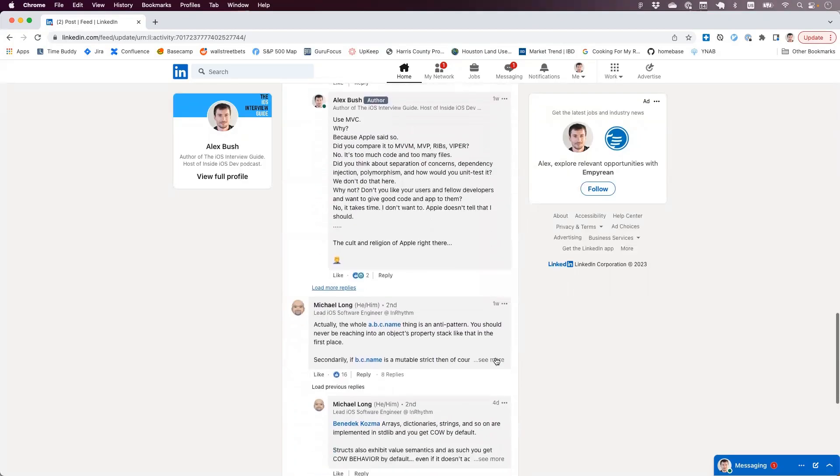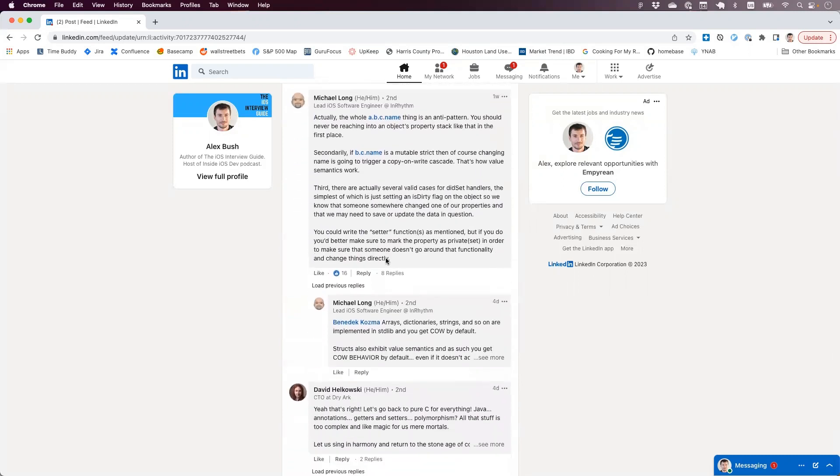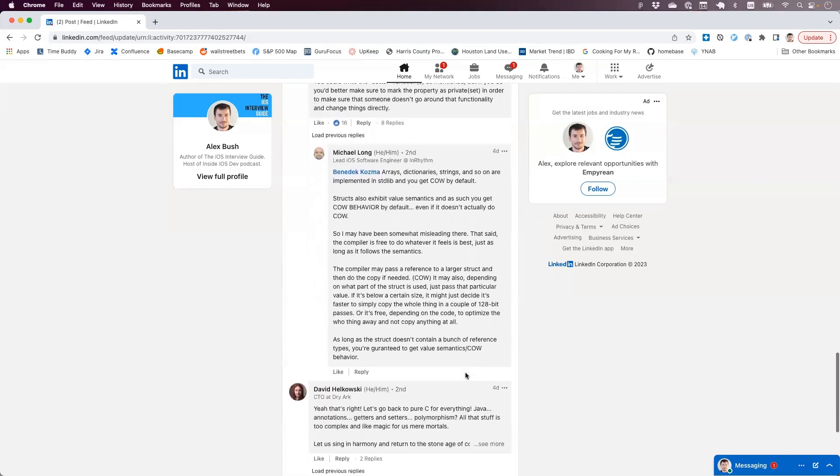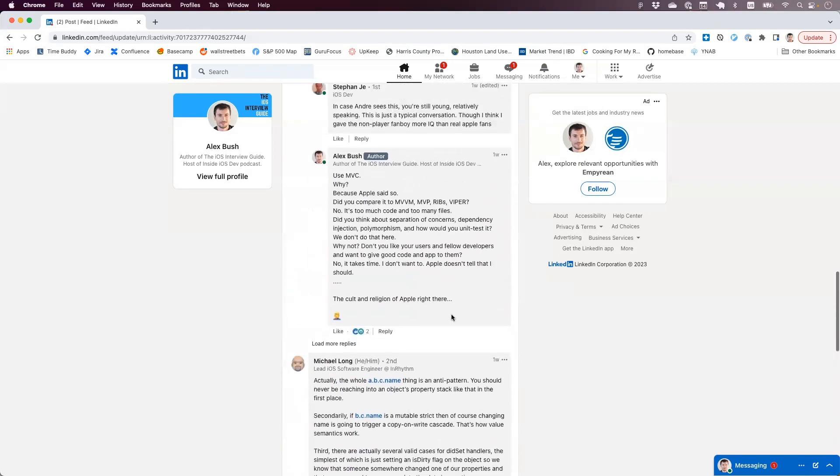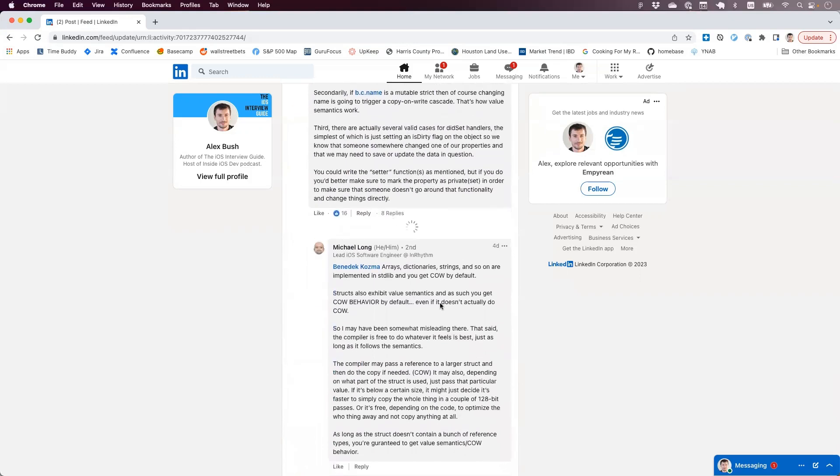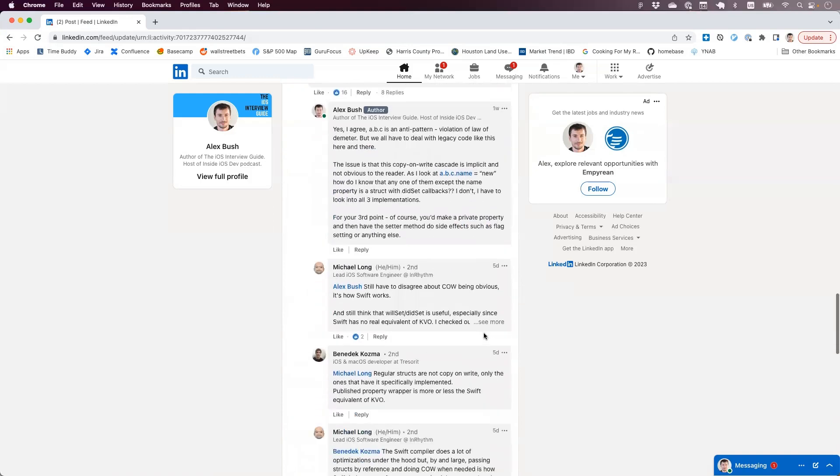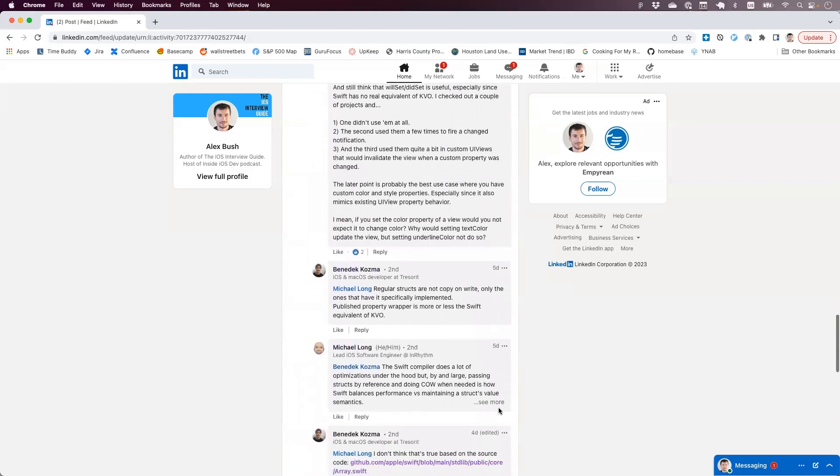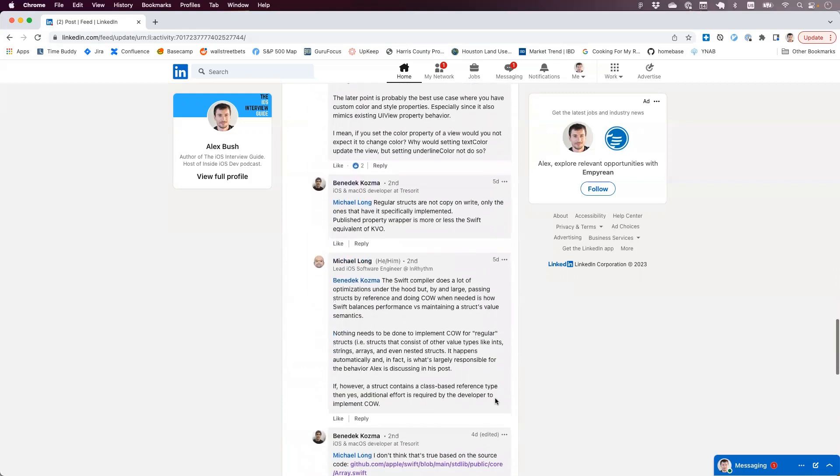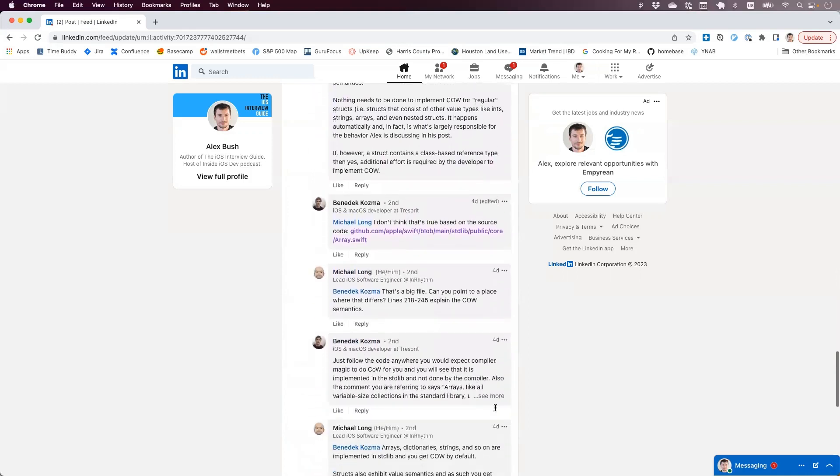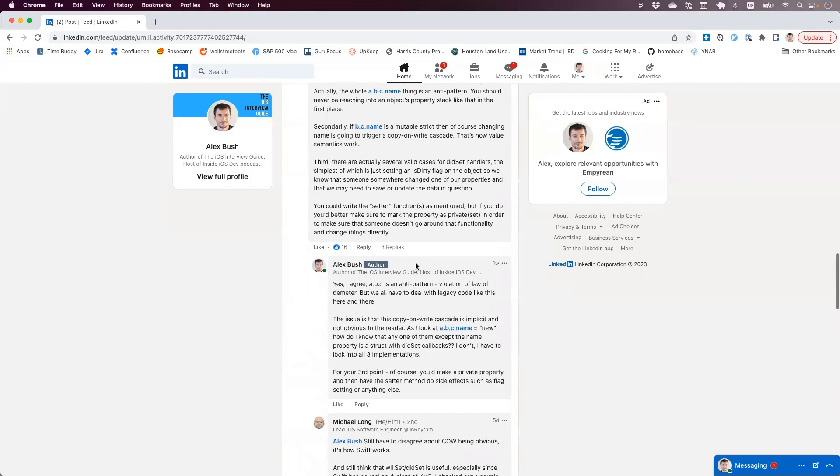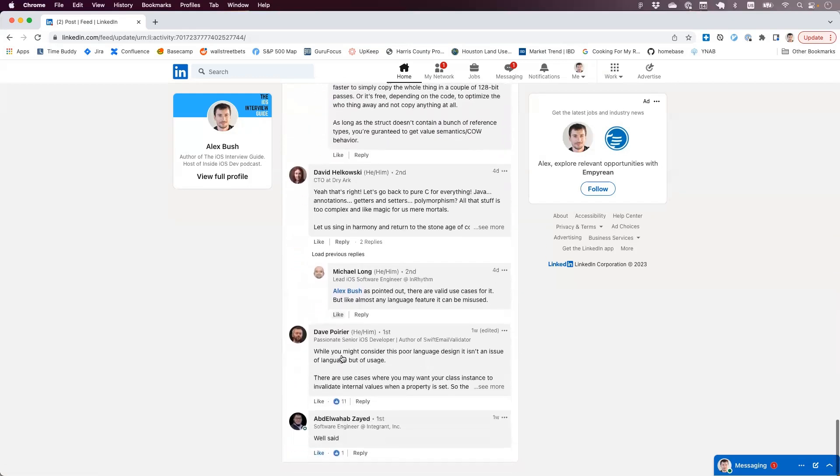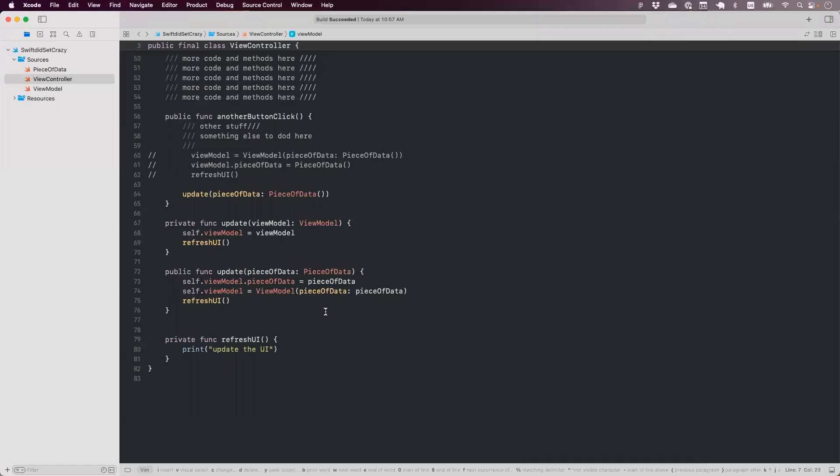But then there is another group of people who say, well, this is all fine and expected because this is how Swift works, right? This is the intentional behavior. And a lot of code, like a lot of developers and code bases rely on this, right? To actually propagate changes and all. There are other means of doing it and architecting it or using design patterns for that, in my opinion. But we'll link this post and this thread in the show notes too, if you guys want to check out and maybe contribute and leave comments as well.